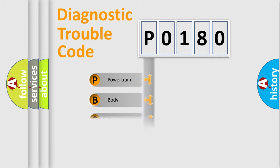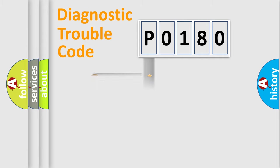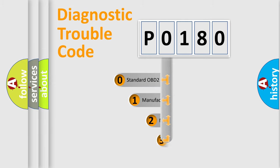Powertrain, Body, Chassis, Network. This distribution is defined in the first character code.